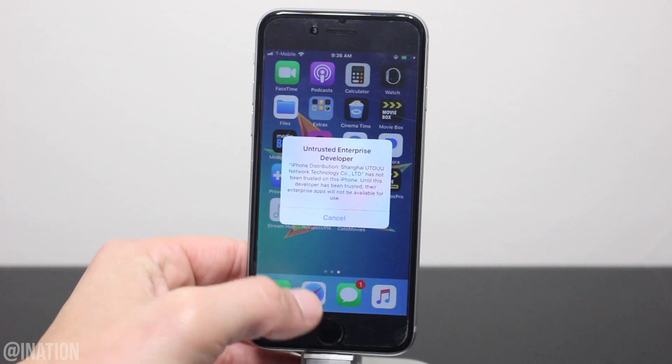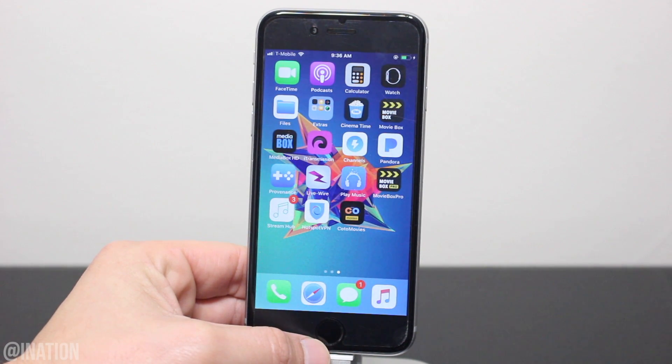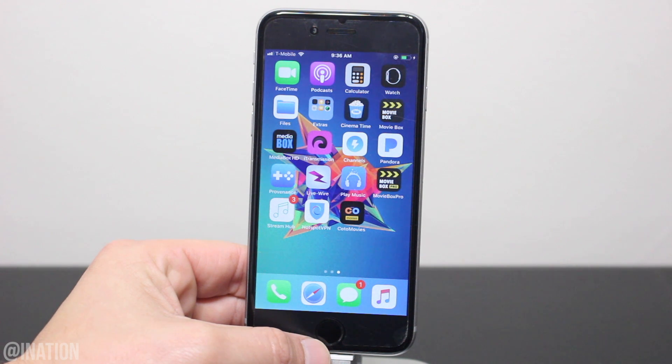Really quick — when apps get revoked you'll need to wait a few minutes, or it could take up to a day, for them to be signed so you can install them again.